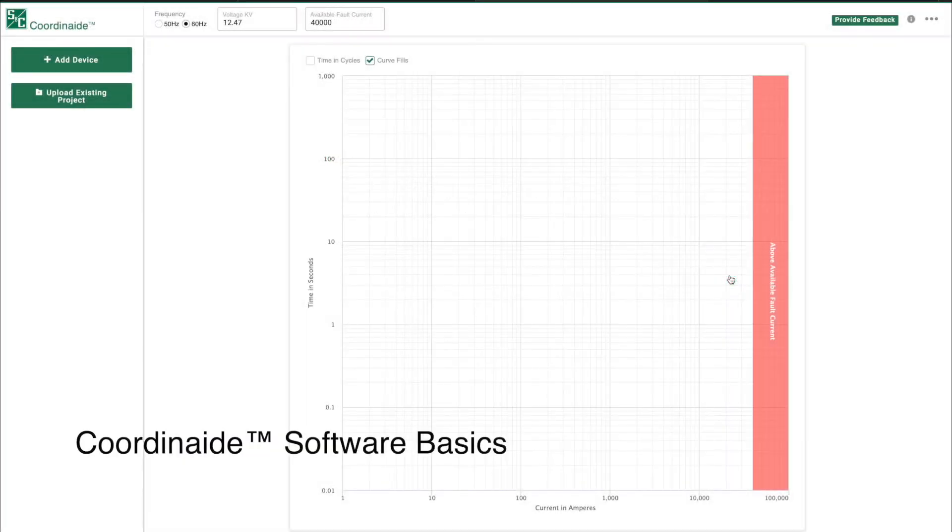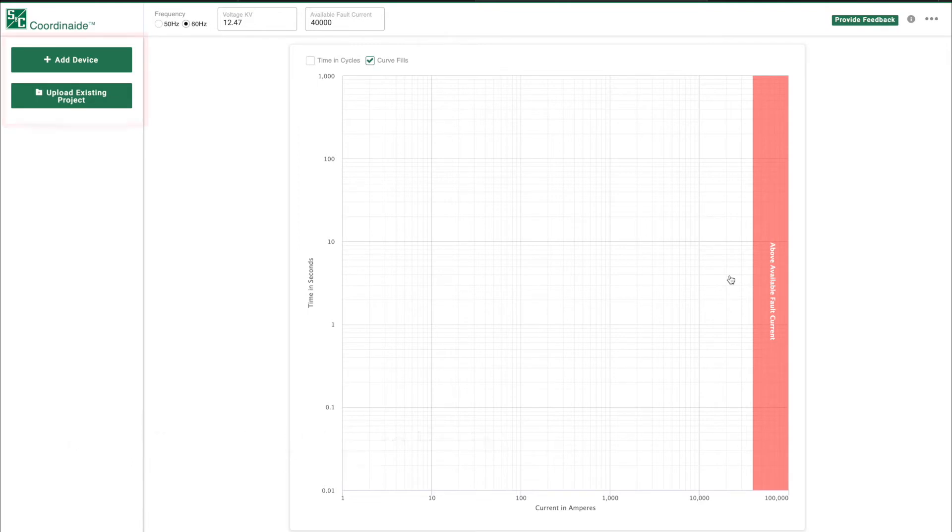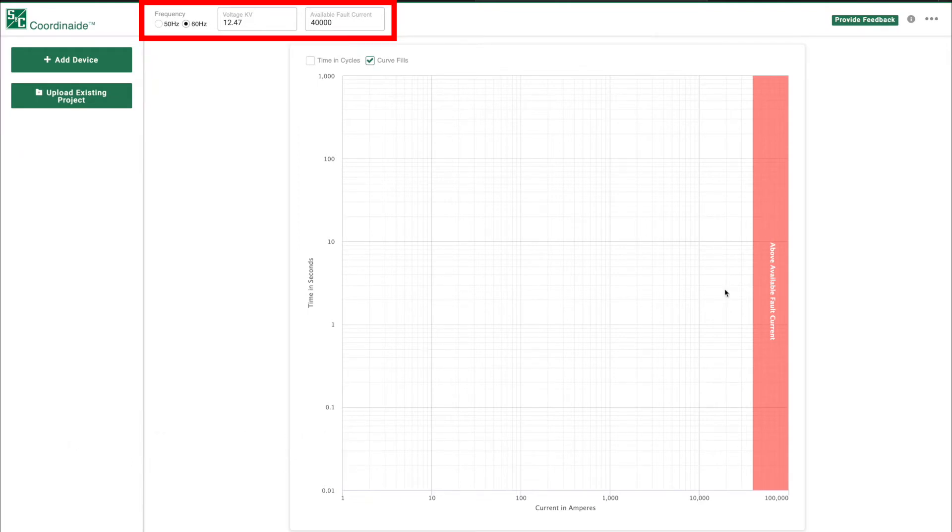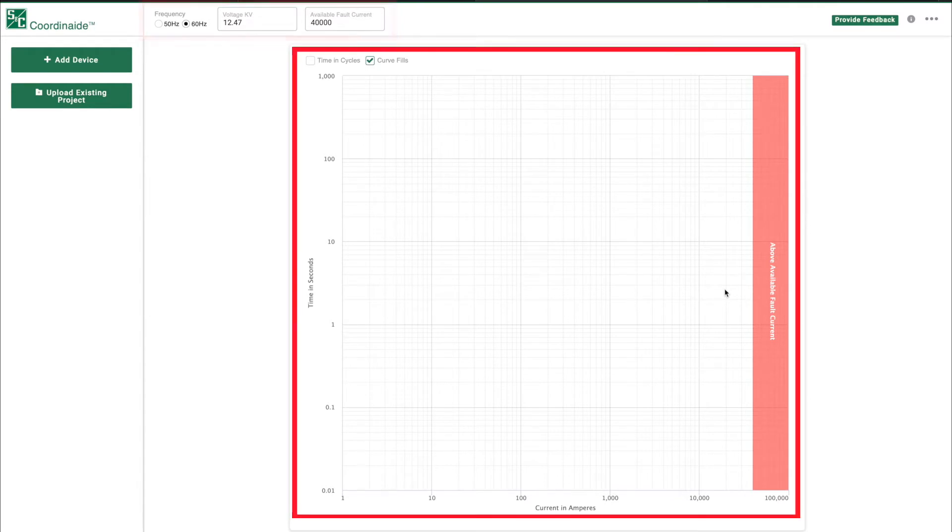This is the COORDINATE program screen. It has four sections: the device section area on the left, general system information on top, the TCC plot area in the middle, and options in the top right corner.